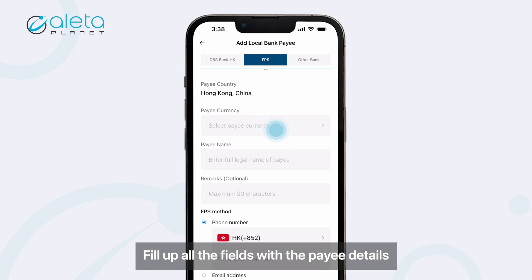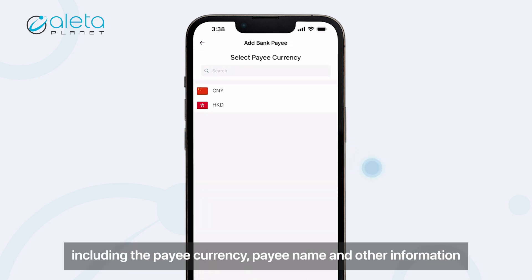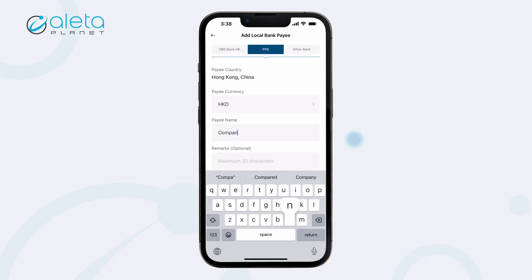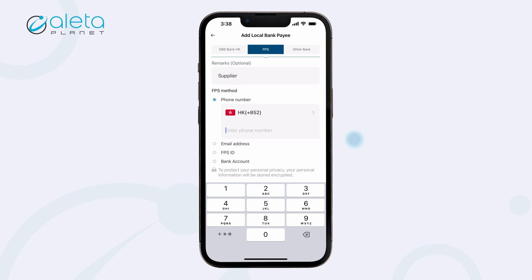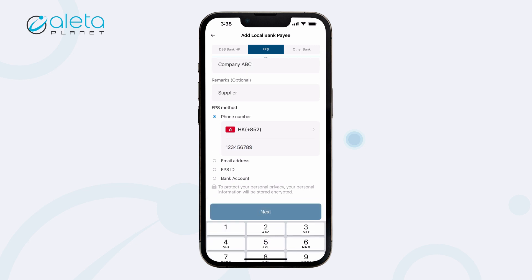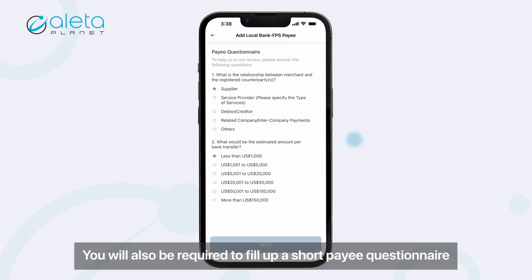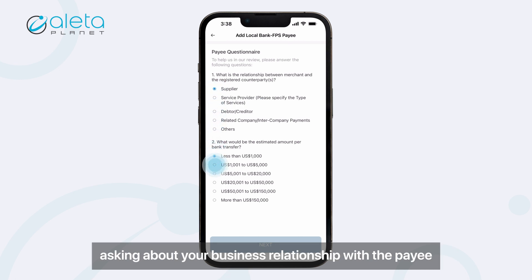Fill up all the fields with the payee details, including the payee currency, payee name, and other information. You will also be required to fill up a short payee questionnaire asking about your business relationship with the payee.